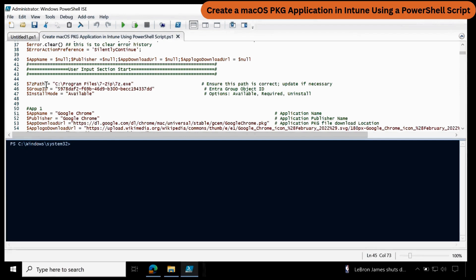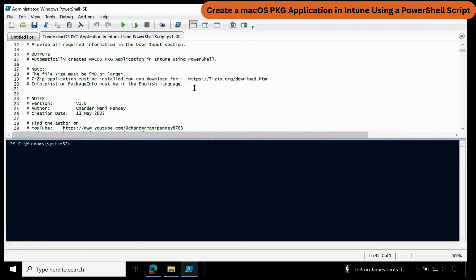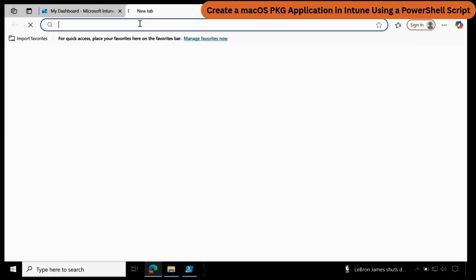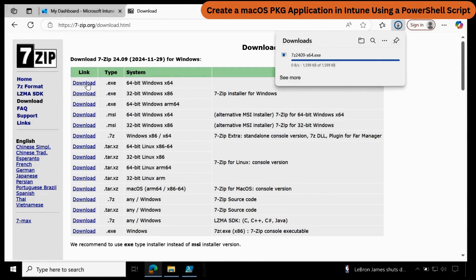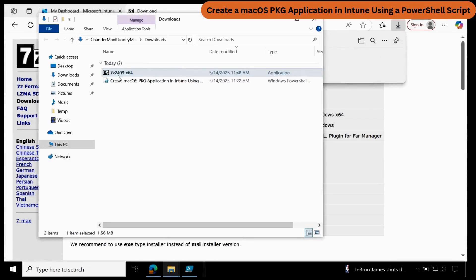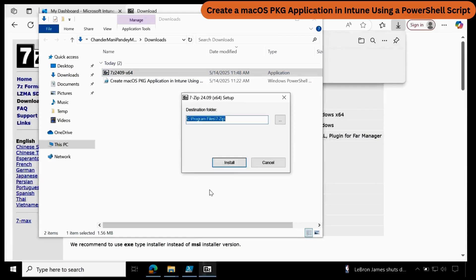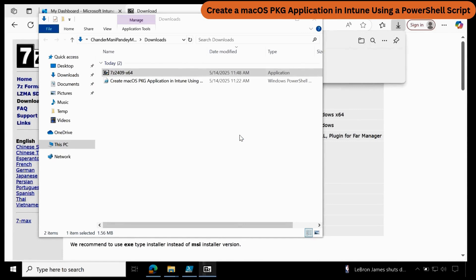To install the 7-zip application, I have already provided the link at line number 19 in the script. You have to copy this, go to the browser, paste it, and then download the application. Let me download the 7-zip 64-bit application. This is a one-time activity. And then install this application — and now the application is installed.